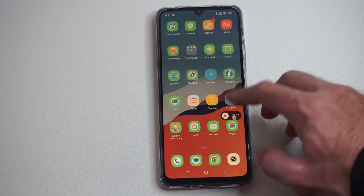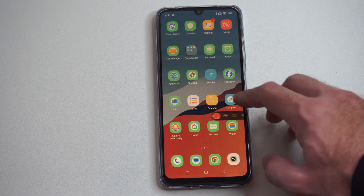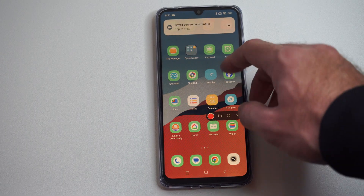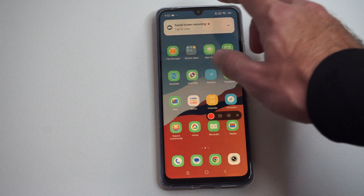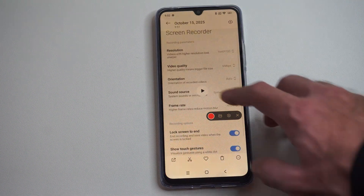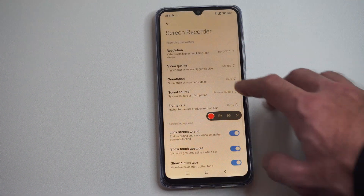And then when I'm done here, I can go back, and I can tap the red square. And you can see the screen recording will be saved now.